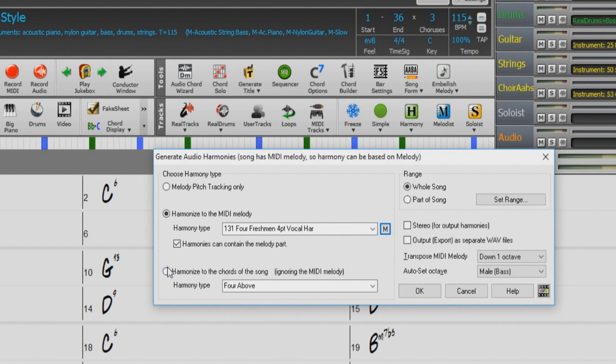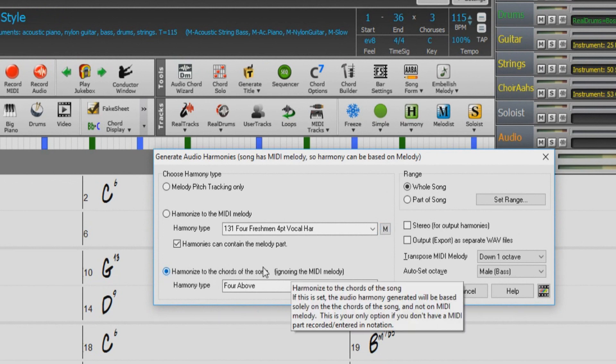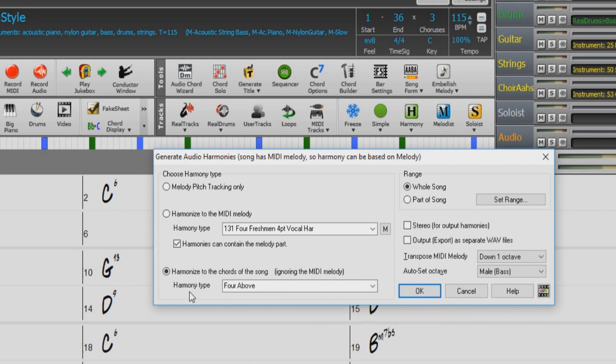The third option is Harmonize to the chords of the song, ignoring the MIDI melody. Using this option, you will harmonize solely on the chords of the song, and not the MIDI melody. This is the option you would want to use if you don't have a MIDI part entered in notation.